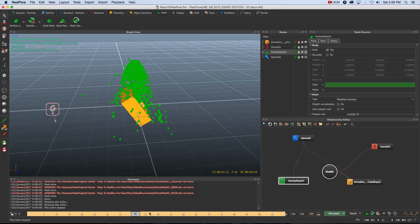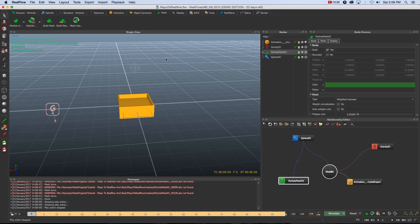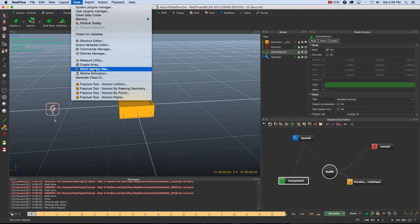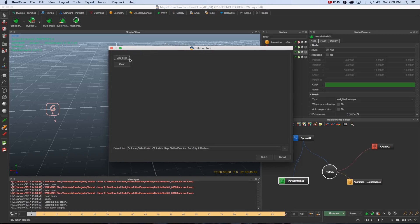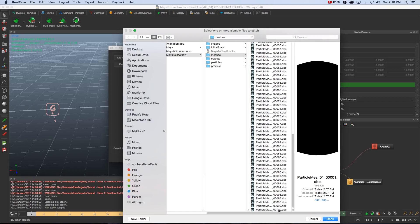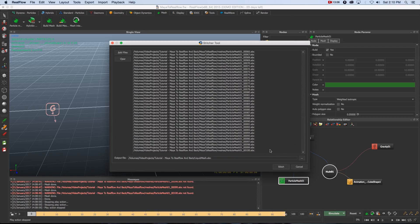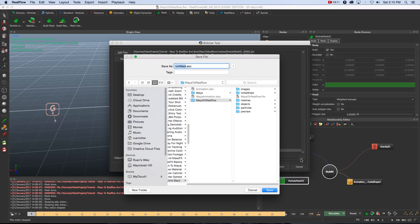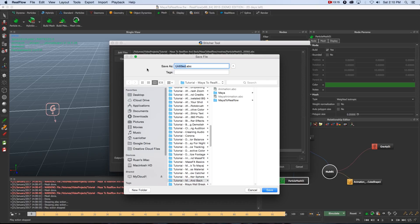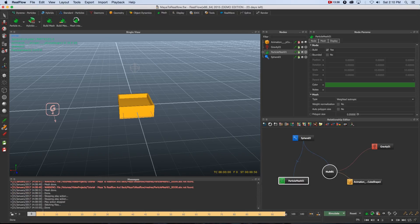Once we have our mesh sequence we want to combine all those .abc frames into one Alembic file. In RealFlow go to Tools and click Stitch Alembic Files. Click Add and browse to the mesh folder. Remember we don't use frame zero, so select frame 1, hold Shift, go all the way to frame 100, Shift-click, then click Open. You can see we're starting at frame 1 all the way down to frame 100. Next set an output path — click the dots, browse to your tutorial folder, call it 'mesh.abc', click Save, then click Stitch. After a few seconds it says 'Stitching files' and it's done.